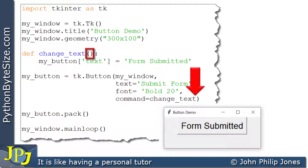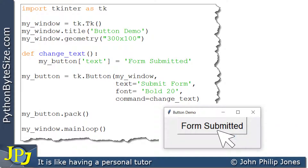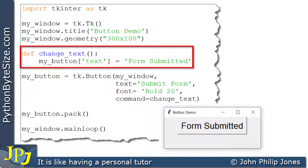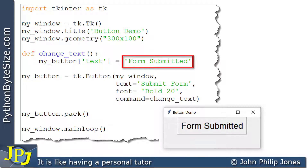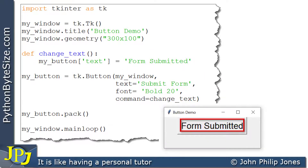When the user clicks the button, the click event fires and the change_text function executes, sending 'form submitted' to the button. If the user clicks again, the function executes again and overwrites 'form submitted' with 'form submitted' — we can't see it happening, but that's what the code does. Every subsequent click overwrites the same text.